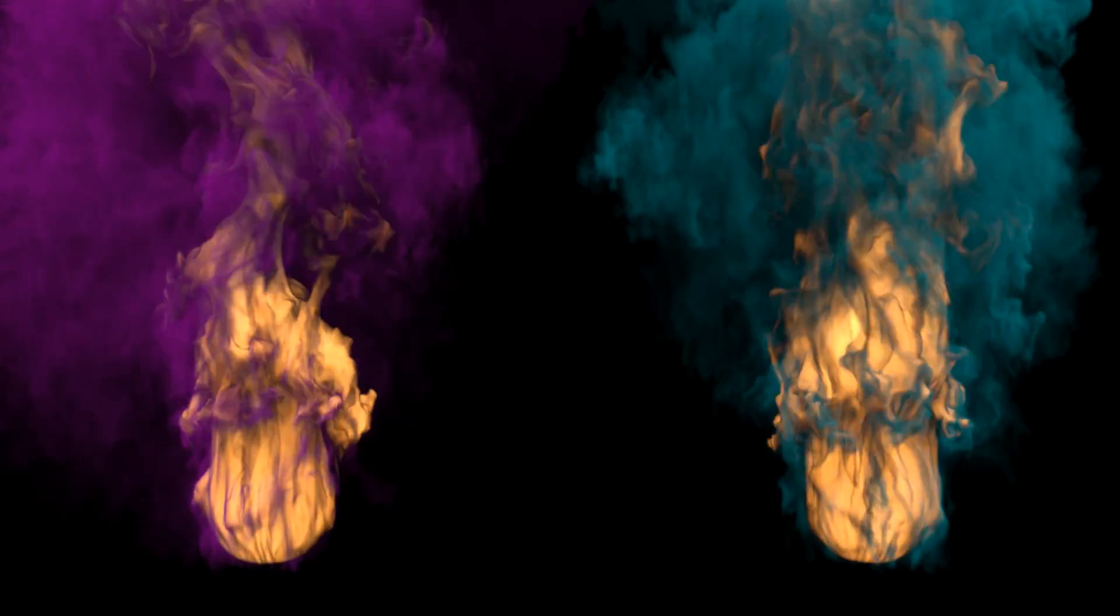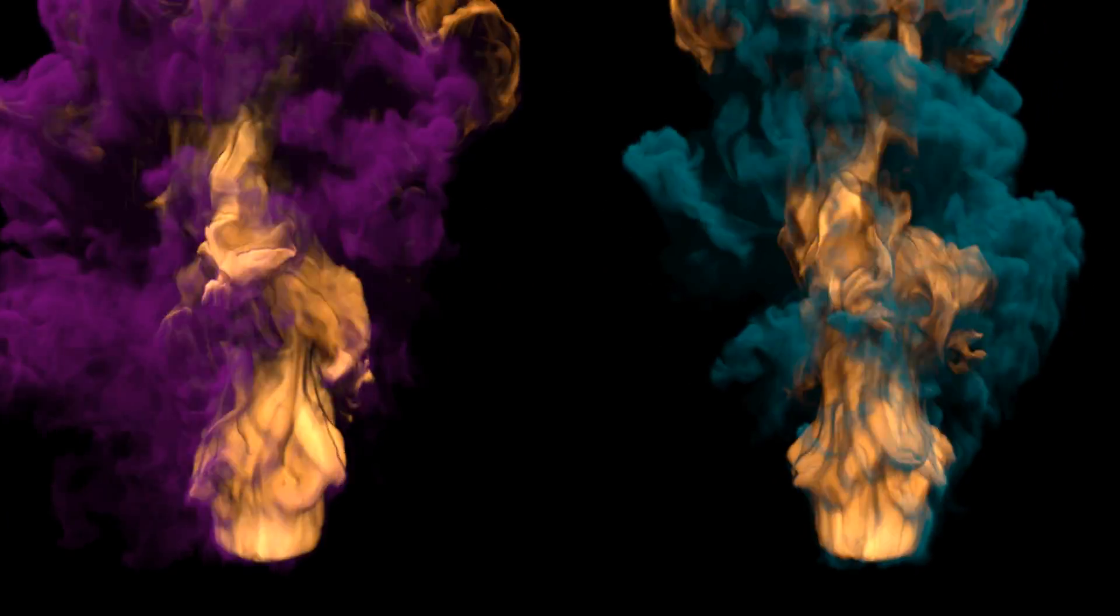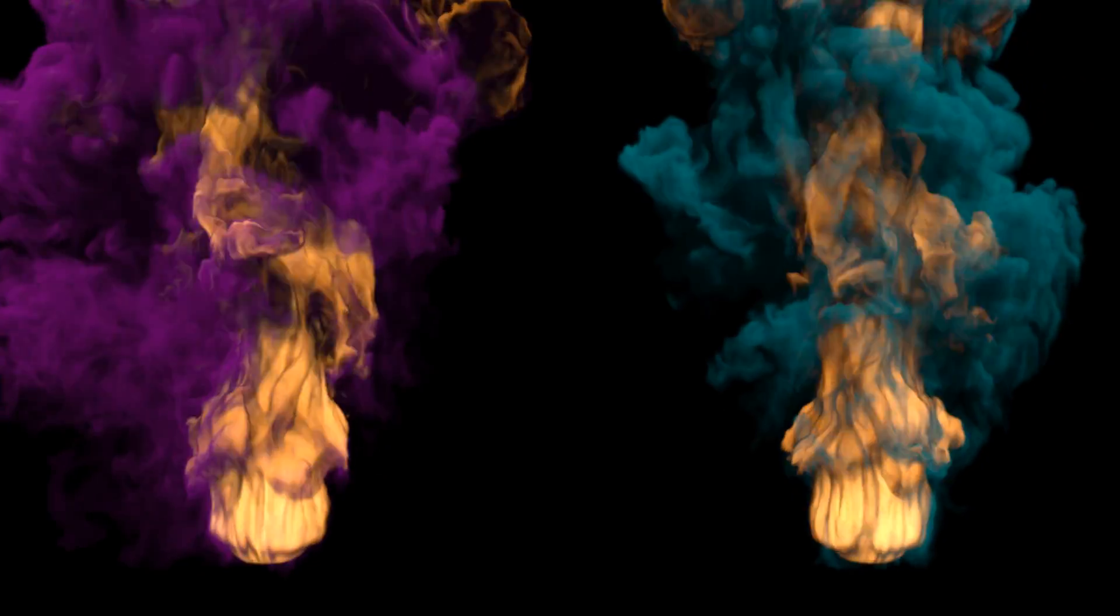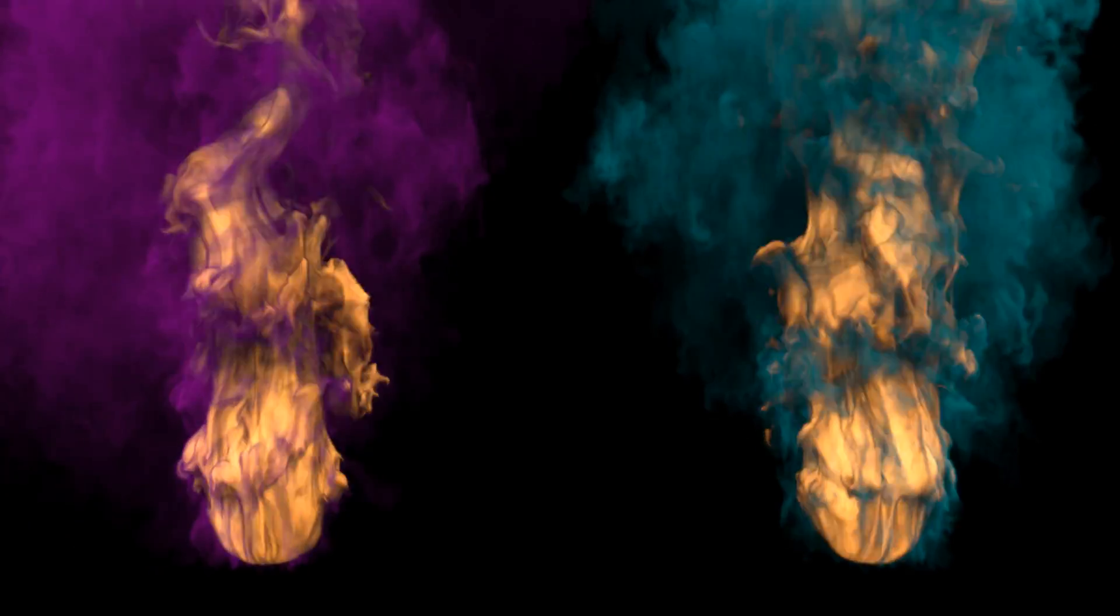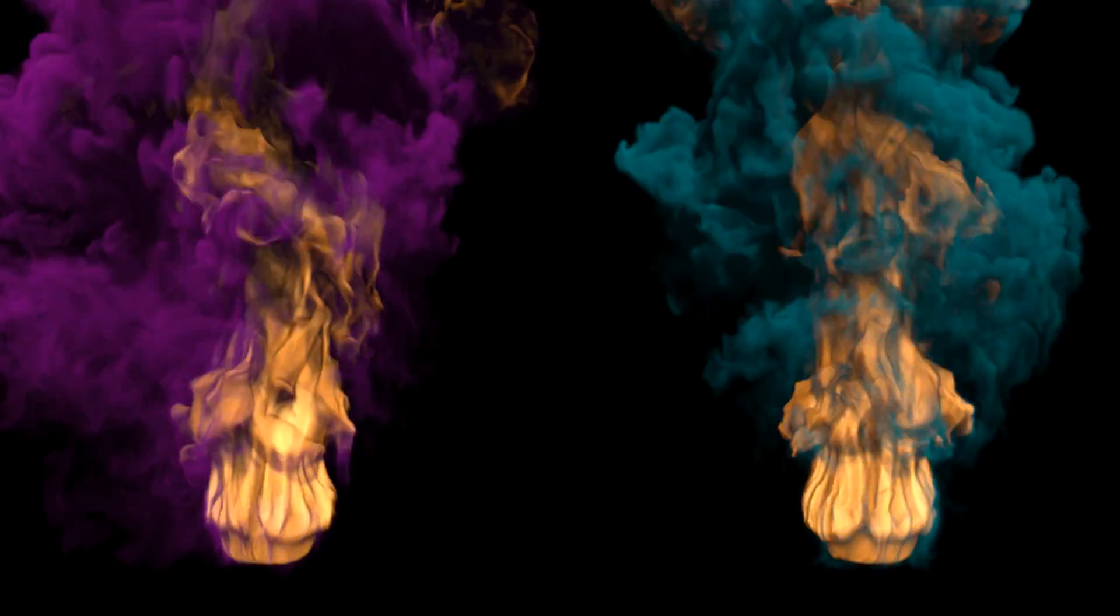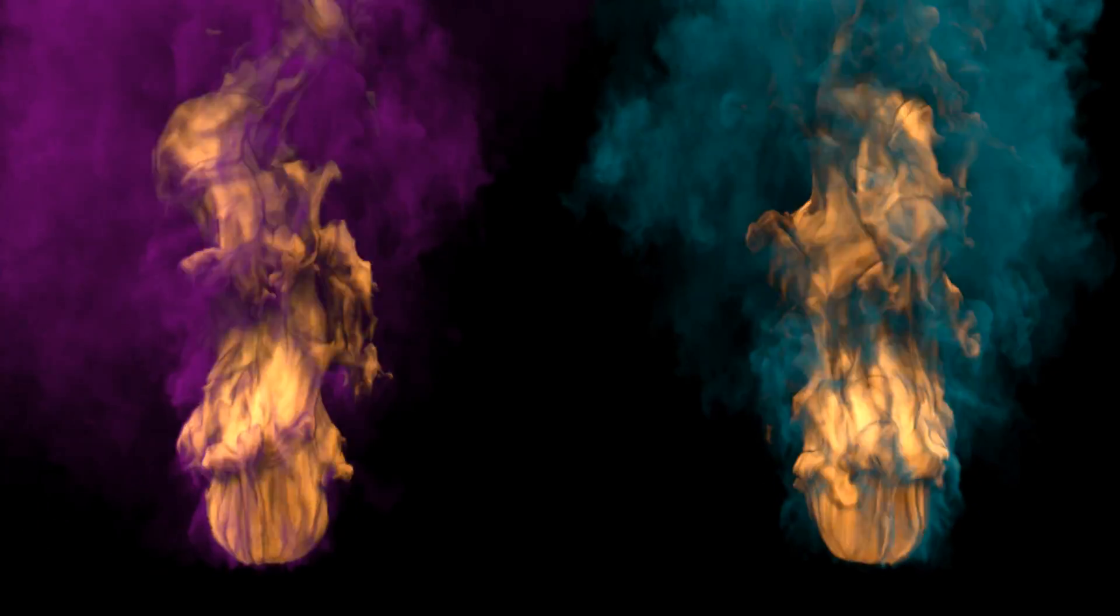Hello and welcome to my very first FumeFX in 3ds Max tutorial. I will show you how you can create different smoke colors for your different smoke sources.